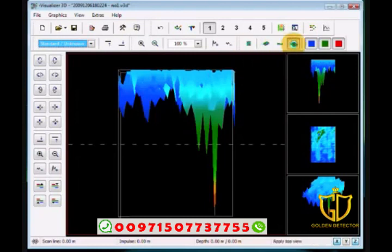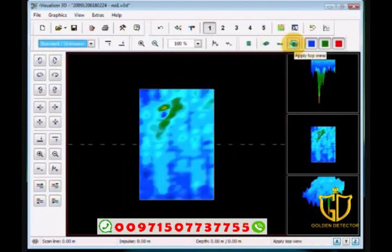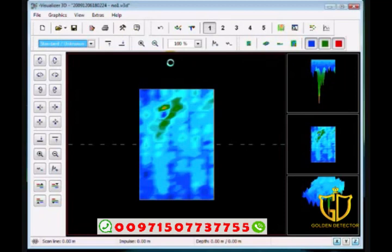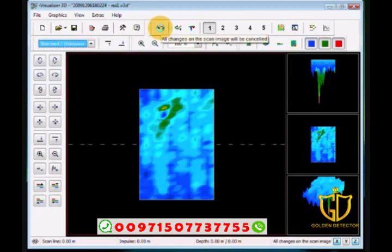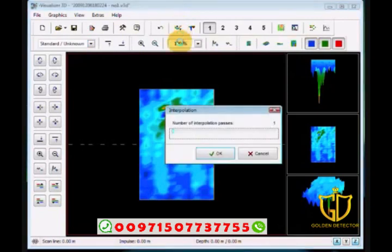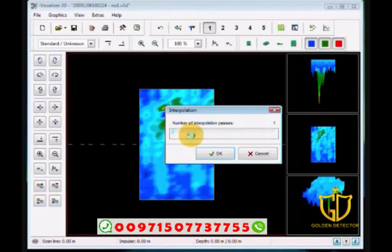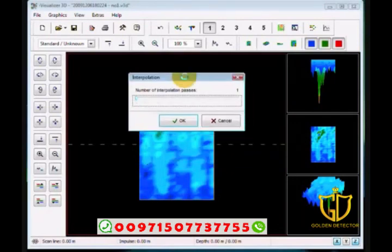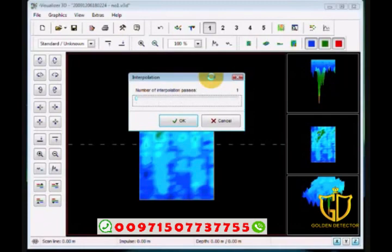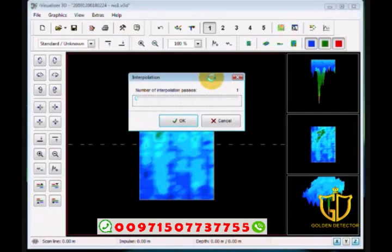This is your reset button, which puts everything back to normal the way it was originally. Or go back to top view, which doesn't change any settings, just changes your view. If you make a change, there is an undo button. And then we have our interpolation button.